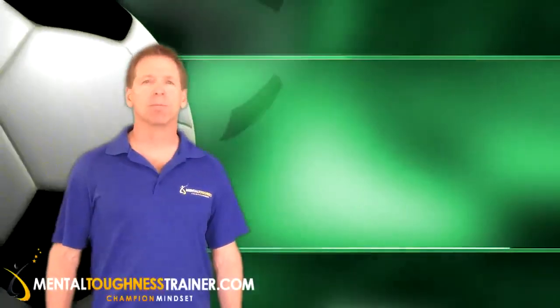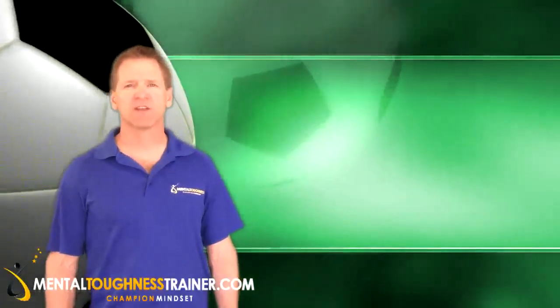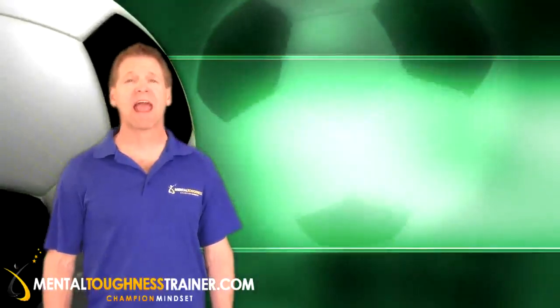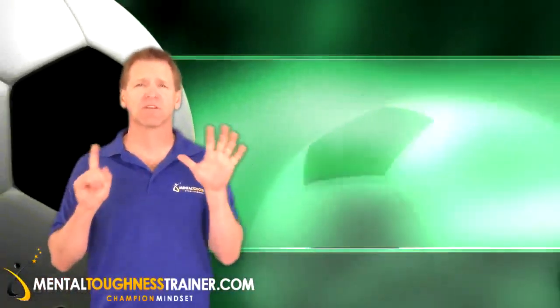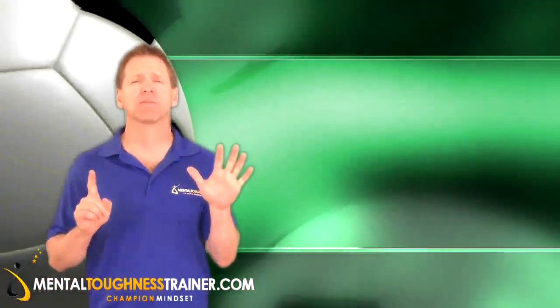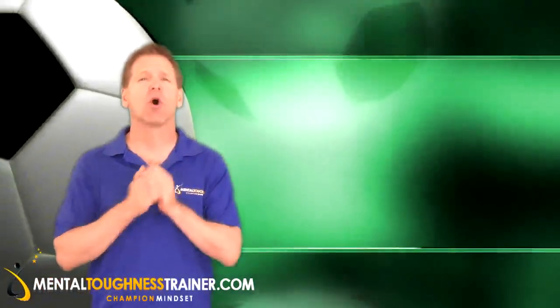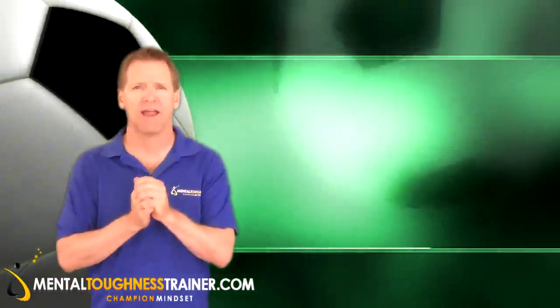Hi, I'm Craig Sigel, Mental Toughness Trainer for Youth Sports and creator of six Mental Toughness Programs for Athletes sold worldwide.